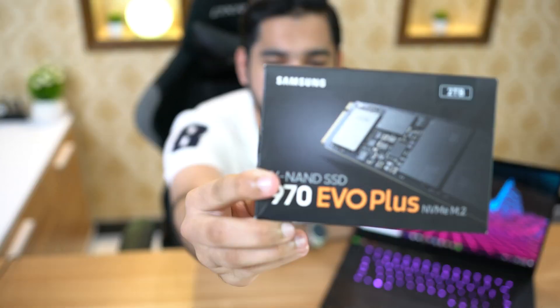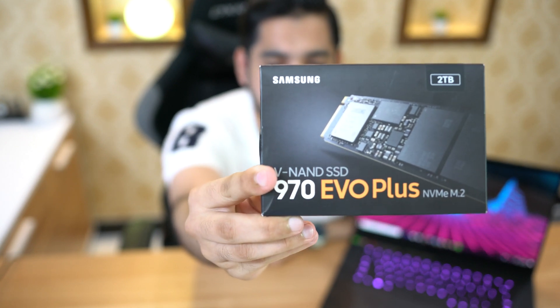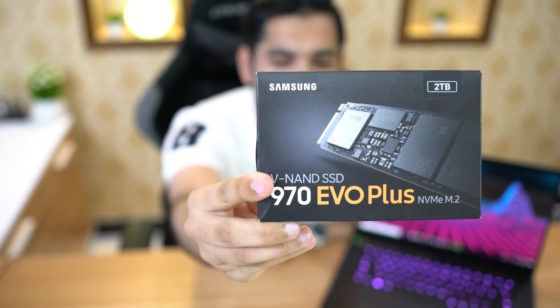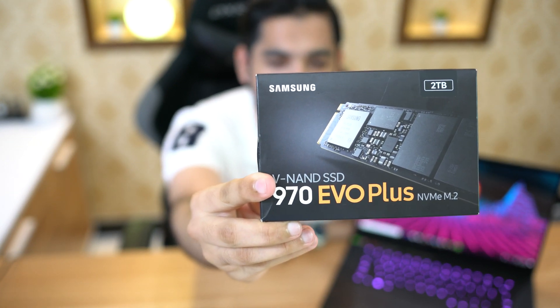No worries, we are going to upgrade it. First we need a SSD. I am going to use this Samsung 2TB 970 EVO SSD. It is NVMe SSD.